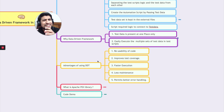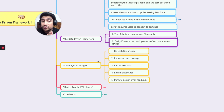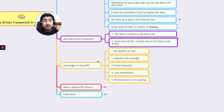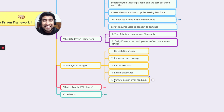The advantages of DDT include: reusability of code because test data is separated out and automation scripts are kept generic; improved test coverage because test data varies; faster execution; and less maintenance — if something changes in the test data you only change the test data, not the automation scripts. That is a very major advantage of DDT. People in the industry prefer DDT for these three core reasons: less maintenance, faster execution, and reusability. It also permits better error handling.